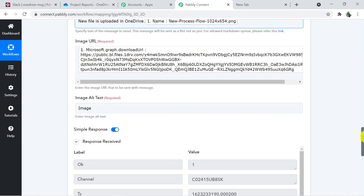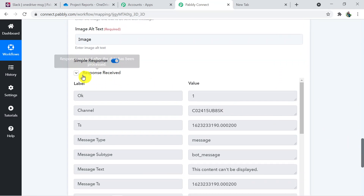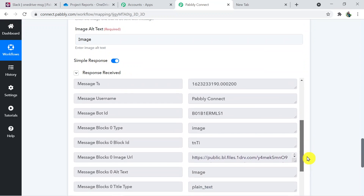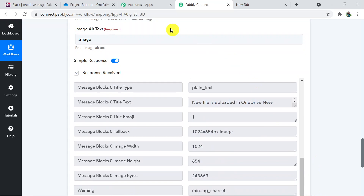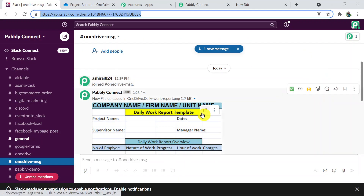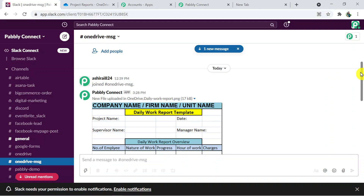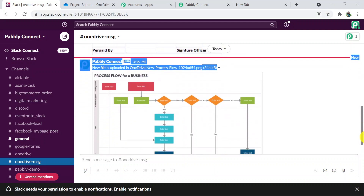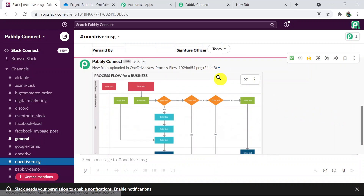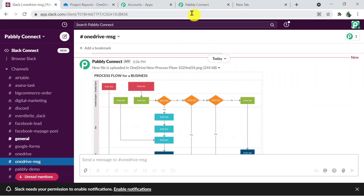We have received a response — the file has been successfully shared in the Slack channel. Let me show you — the file is shared successfully. That's how we have built a connection between OneDrive and Slack.